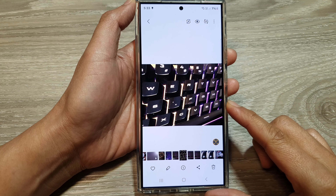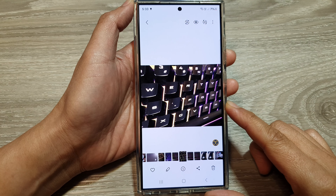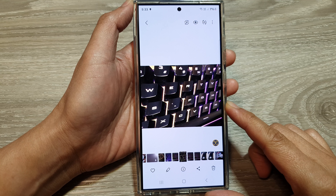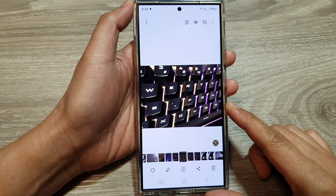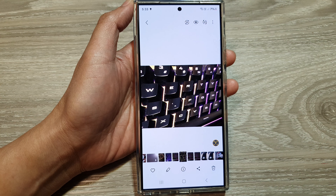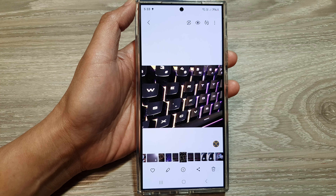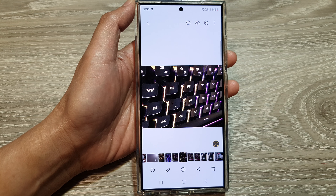And that's it. So that is how you can change the picture perspective in gallery on the Samsung Galaxy S24 series. Thank you for watching this video. Please like and subscribe to my channel for more videos.